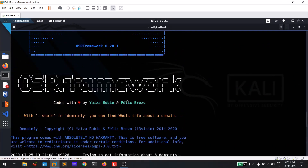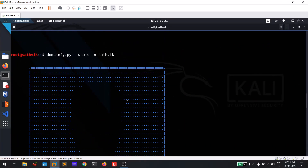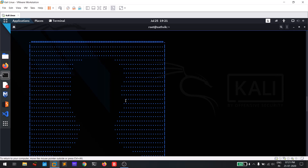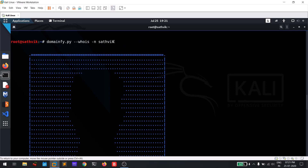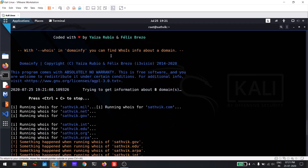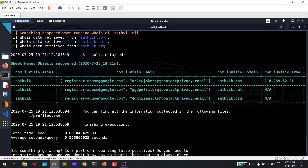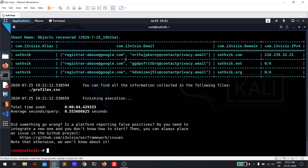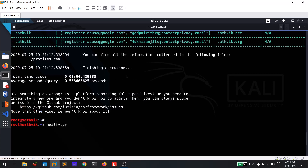That's everything regarding domain file — what it does is try to find domains or websites which contain this nickname. Now the next module we'll focus on is mail file, which is also included in OSRF.